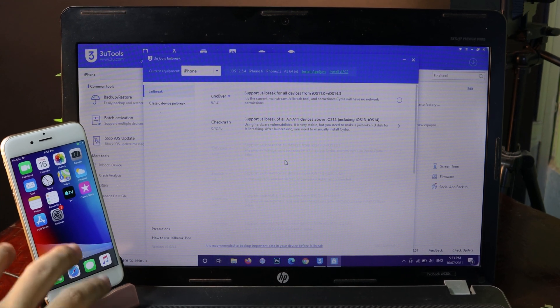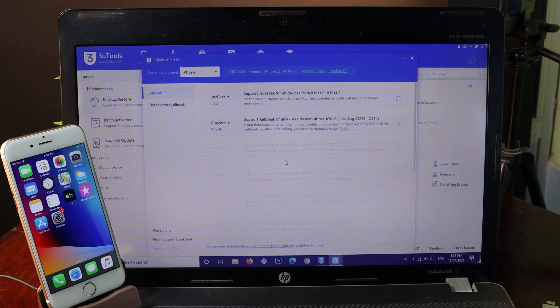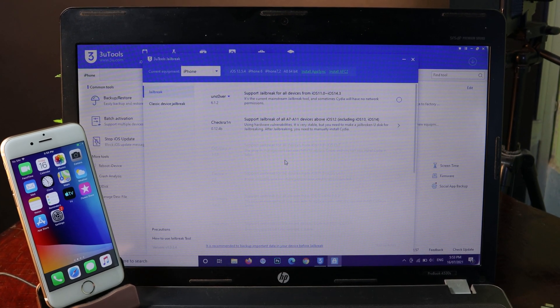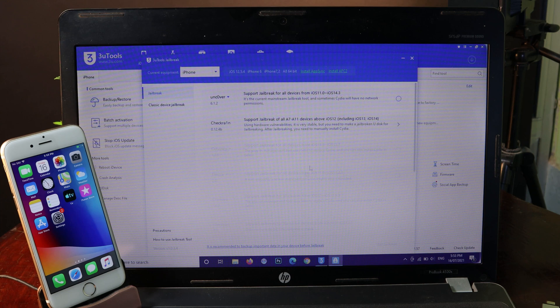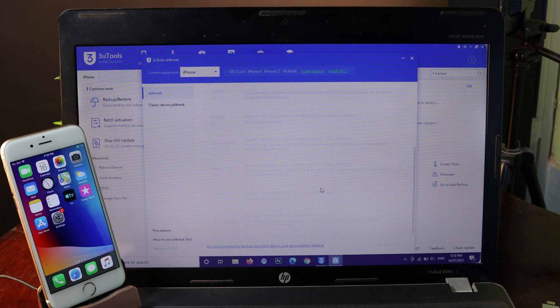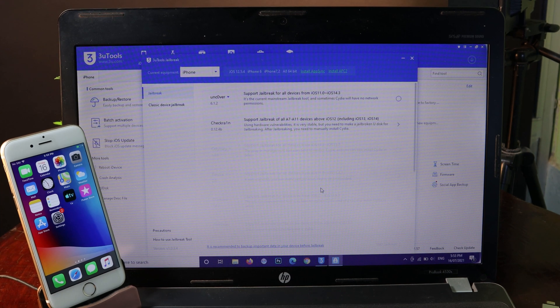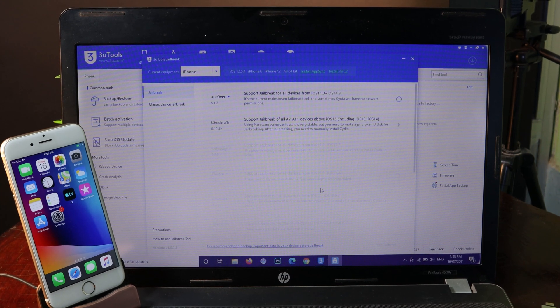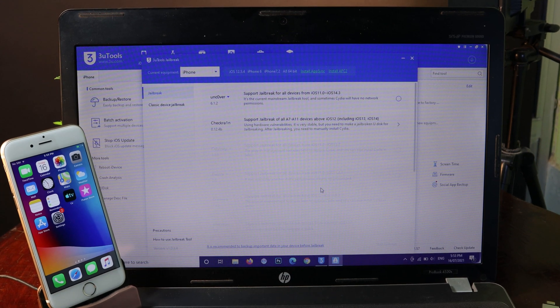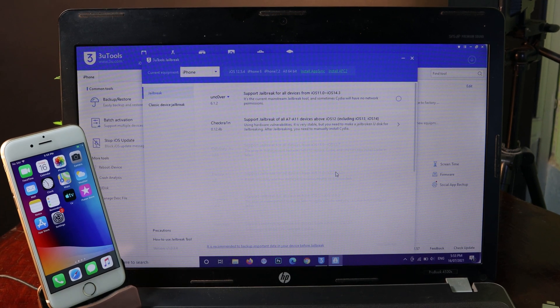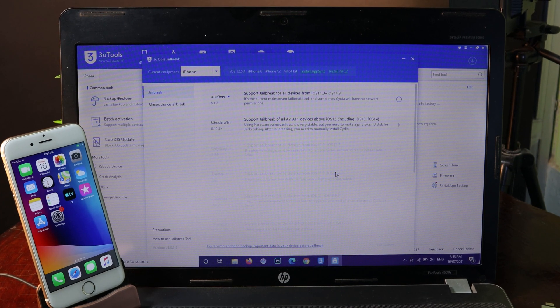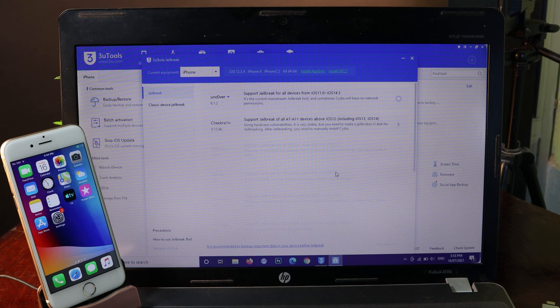But because I have the iPhone 6 on iOS 12, it grayed out all the others, which means it is going to detect by itself. The ones that are grayed out do not support your iOS version. So if you are new to jailbreak, you don't need to worry about that.